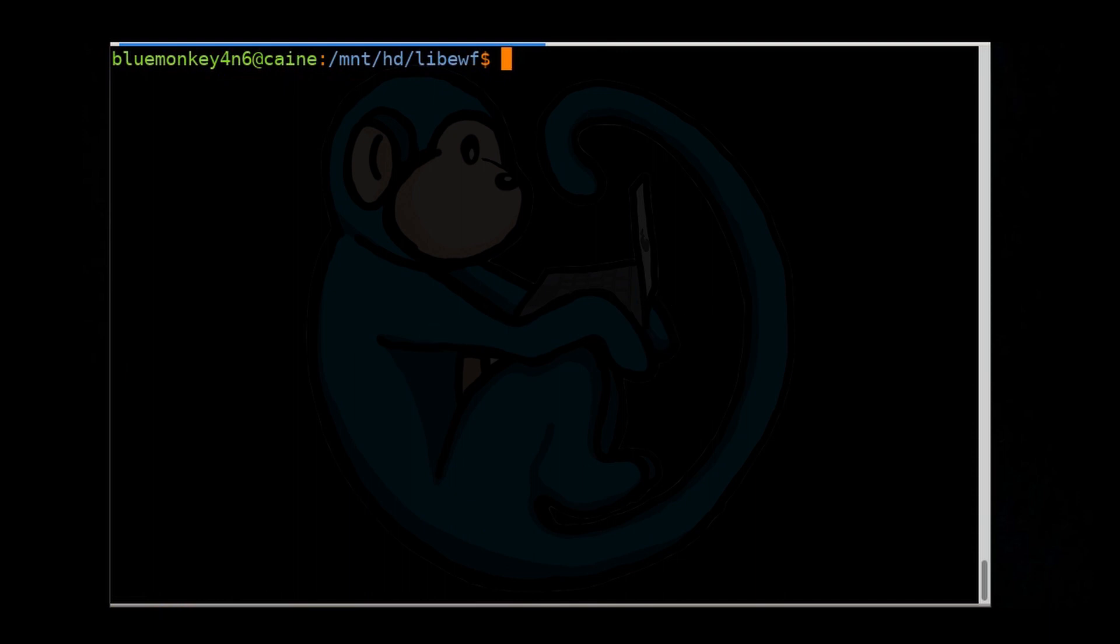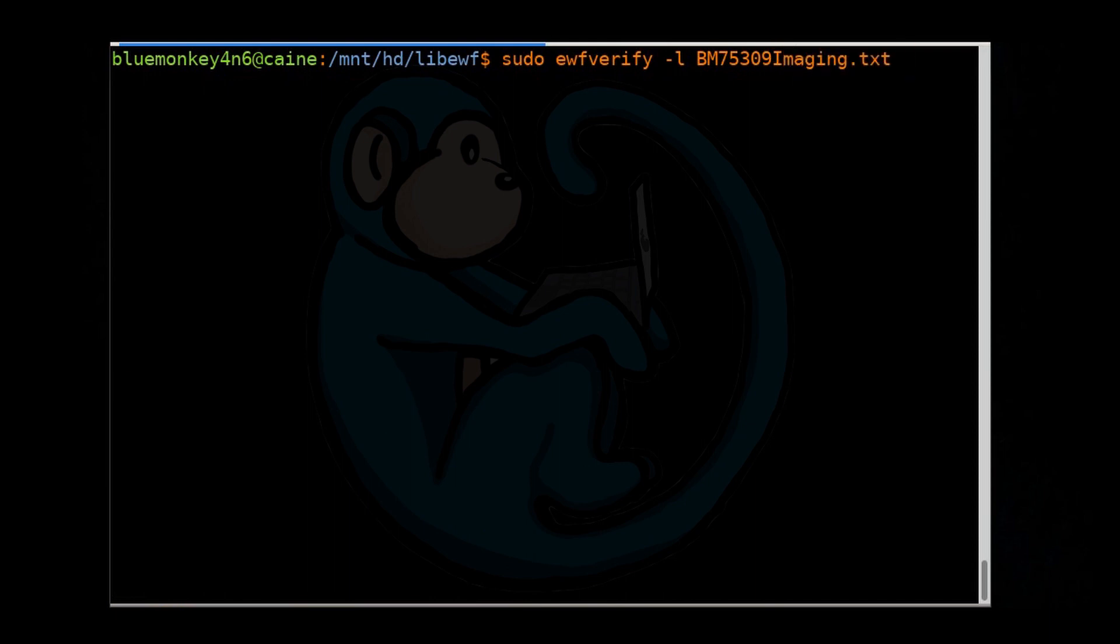The tool that we will use is called ewfverify. For the image file, you just need to point to the first segment and the tool will know about the rest of the segments. So let's go ahead and do sudo ewfverify -l for the log again, bm75309image.txt. And then lastly, the E01 segment, so bm75309.E01.